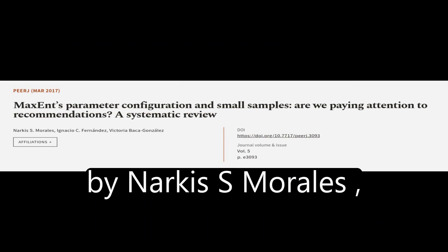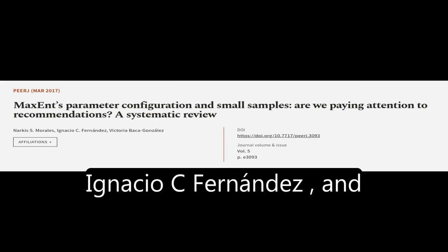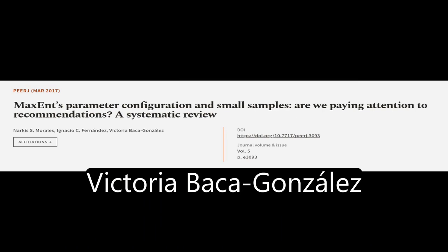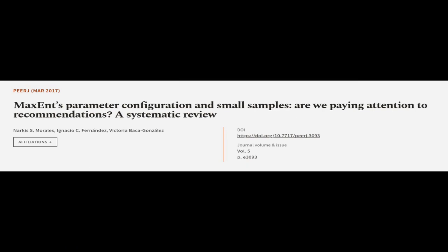This article was authored by Narcas S. Morales, Ignacio C. Fernandez, and Victoria Baca-Gonzalez.